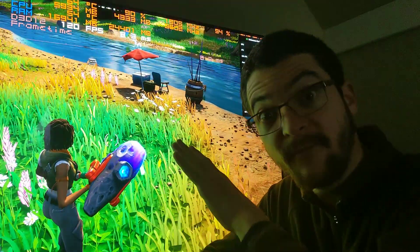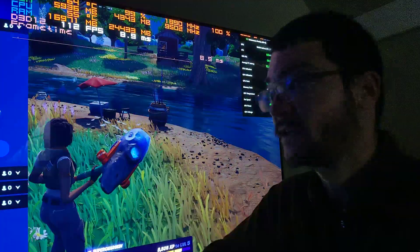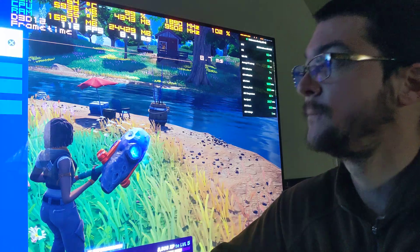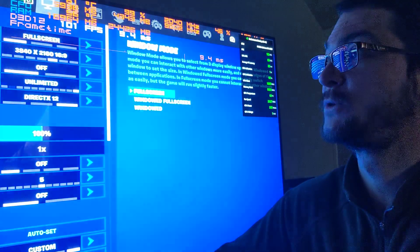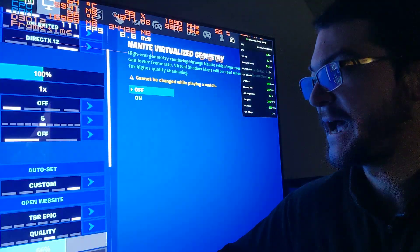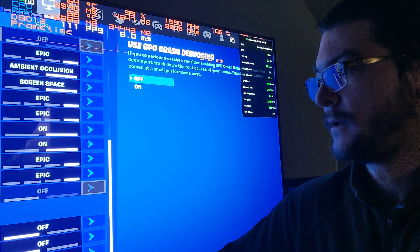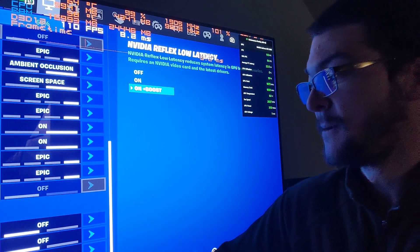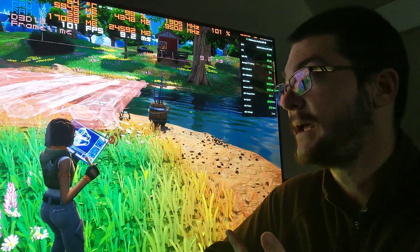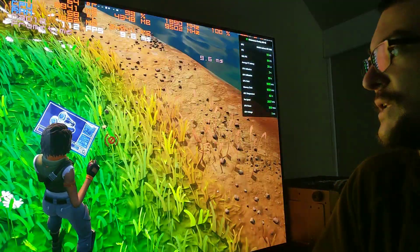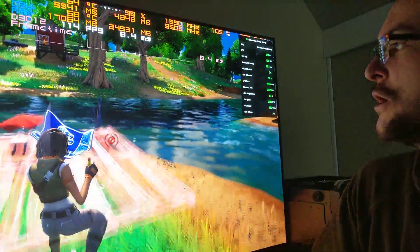So here in Fortnite, specifically, we have the solution for that. We just have to enable boost mode. And you will see now, if I enable boost mode, that problem is fixed. But we don't have that option in a lot of games. In most games, I would say, we don't have that option.